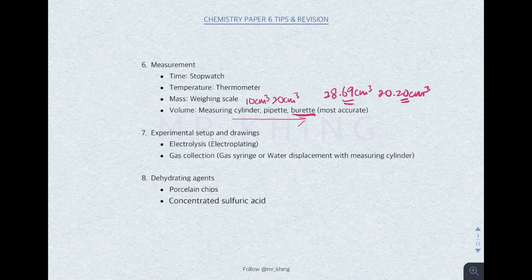For experimental setup and drawings, you need to know how to draw electrolysis, like electroplating. In electroplating, the object to be electroplated is always at the cathode, and the anode is the metal. You also need to know how to measure the volumes of gas produced — you can use the gas syringe method or water displacement with a measuring cylinder.